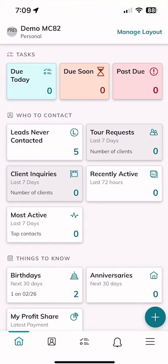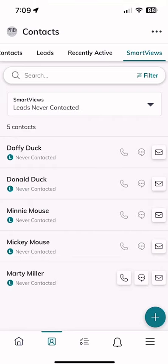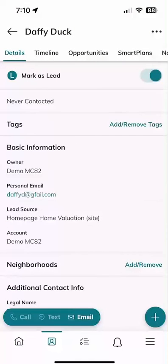I'm going to start off by clicking on 'Leads Never Contacted.' You can see we've got the number five there, and if we click on that tile, it actually brings up five contacts in our database that we have not yet contacted. We actually created many of these contacts when we were going through some of our consumer-based day challenges, looking at the valuation tool and the mortgage calculator. We never actually reached out to any of these contacts, and Command knows that.